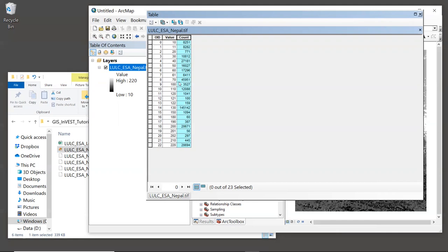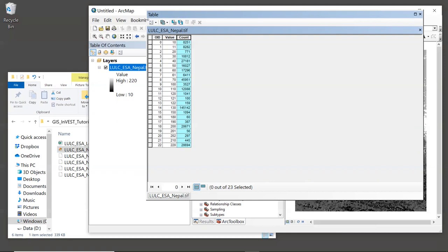Now, your data source will provide some sort of mapping between codes and descriptions. Maybe that will be written in a web page or some other user documentation, or maybe they will provide you with a table. Now, in the case of our land cover data, the ESA has provided an actual table in CSV format that contains mappings between the land cover codes and descriptions. This table is included in our sample data. So let's open it in ArcGIS.